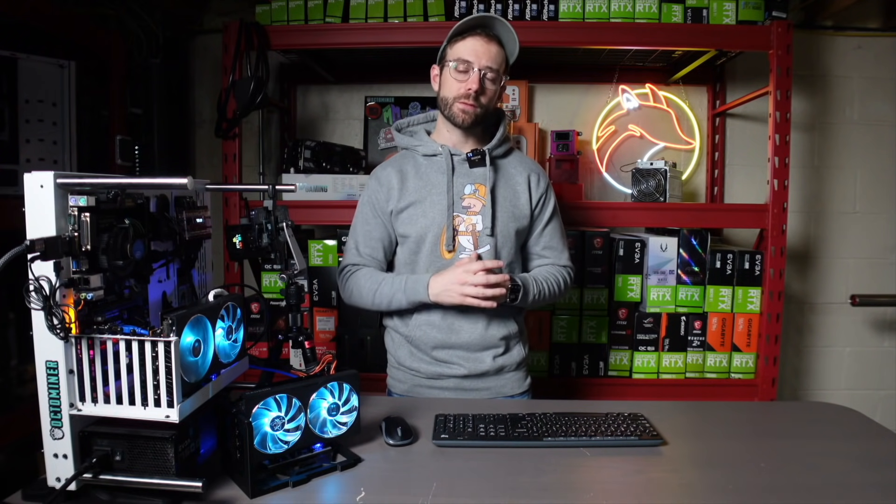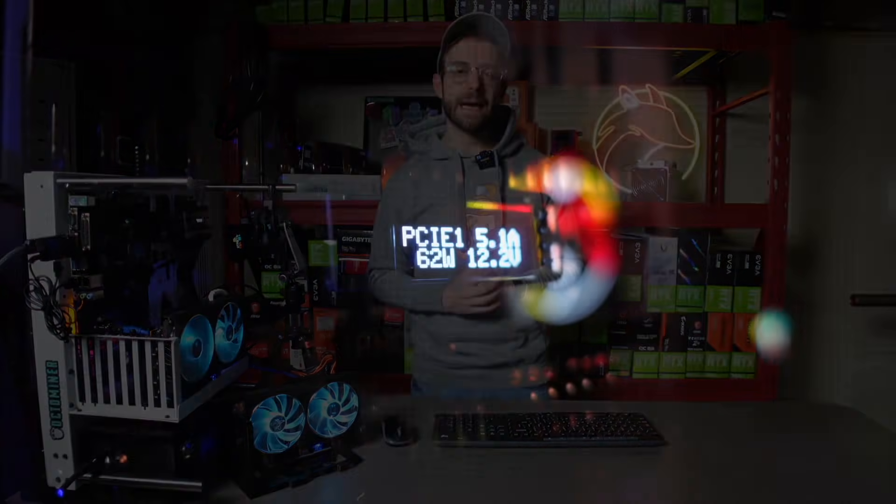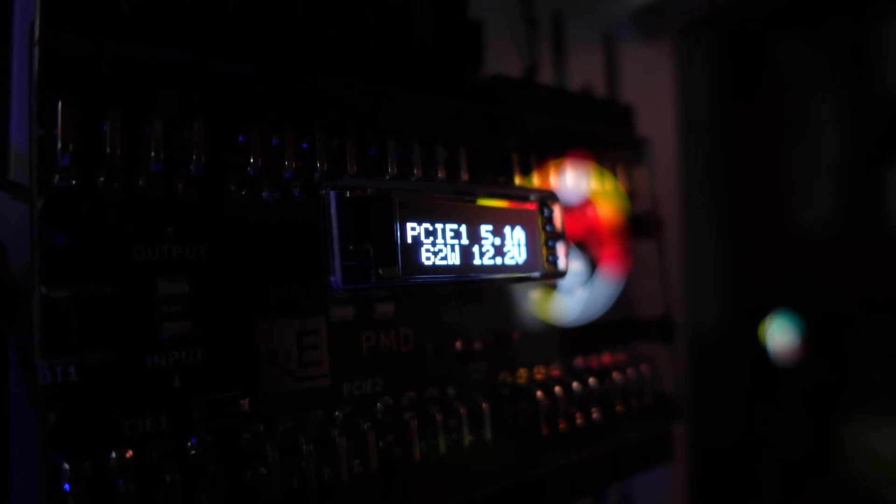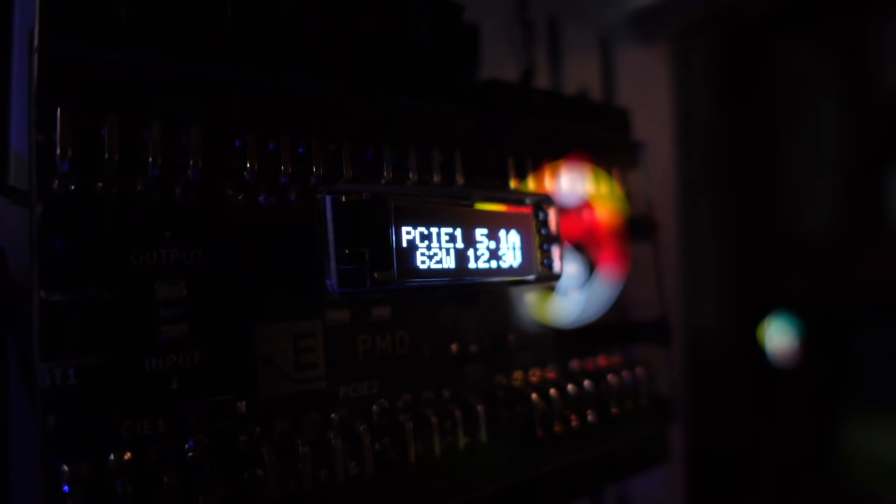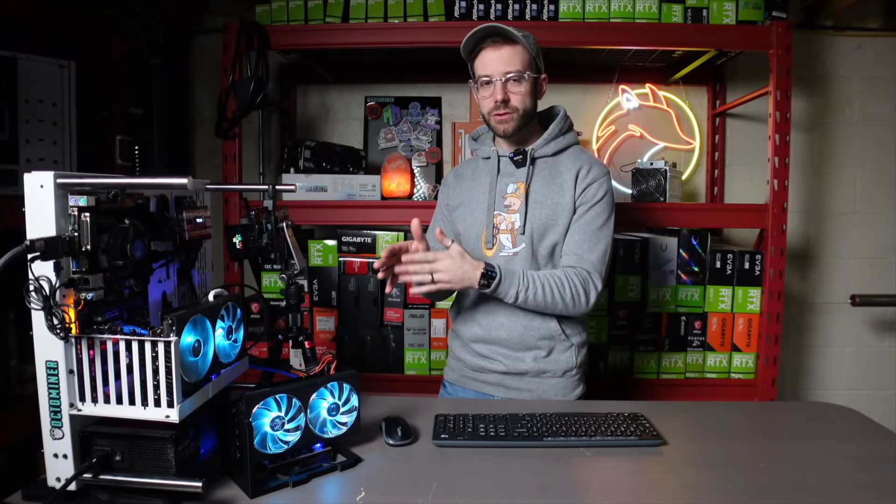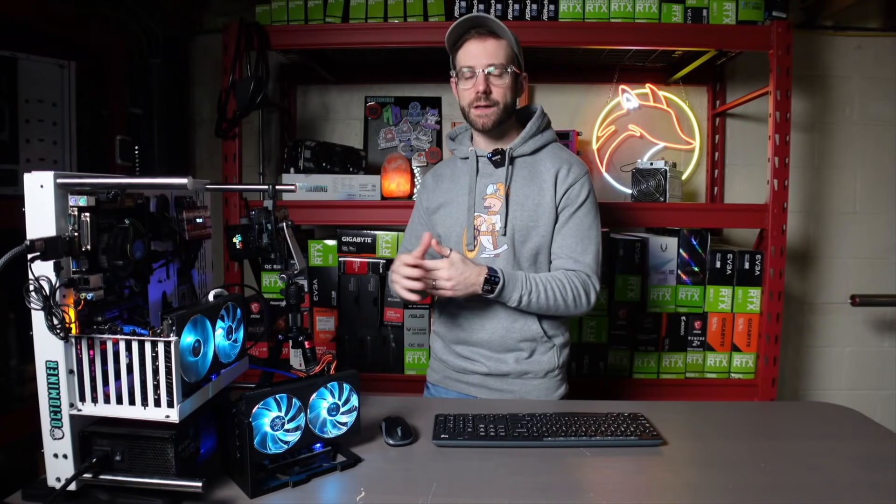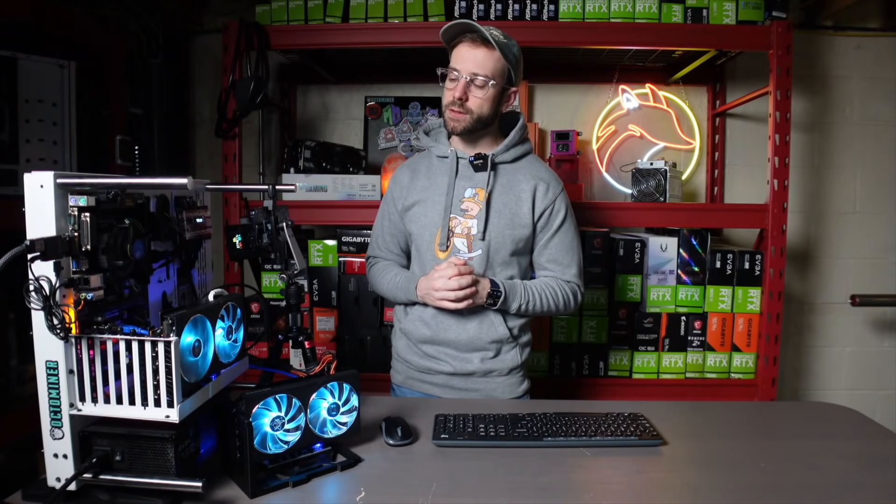And we're going to get some help measuring power. I have an inline meter here from Elmore Labs. It's a PMD. I have a video on it. I'll link up in the card above. And what that's going to let me do is measure the true wattage pull from these GPUs over the PCIe cables.